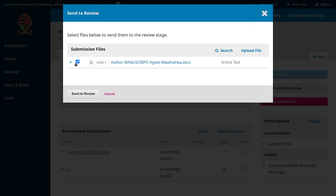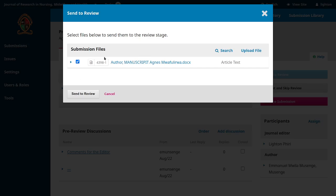When you send it to review, the pop-up that comes up enables you to specify which file you want to send for review. Your first option is to send the same original file submitted by the authors. But let's say you're pressed for time and the authors forgot to do something trivial — like forgetting to make the manuscript blind by removing their personal identifying information.